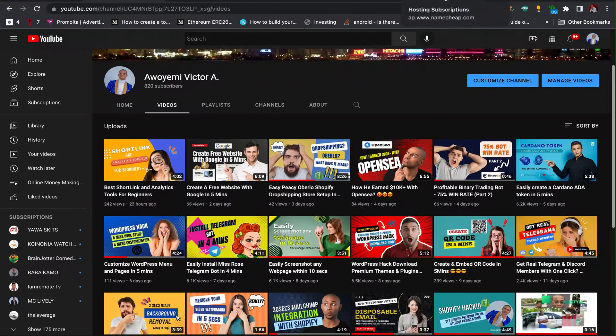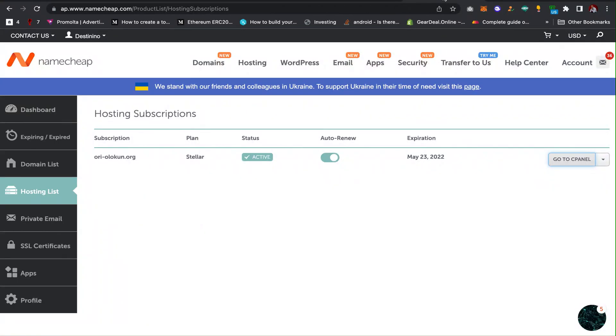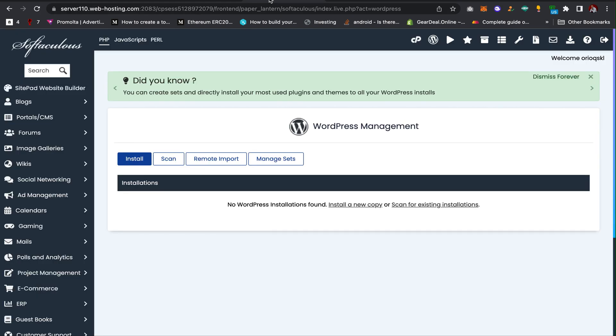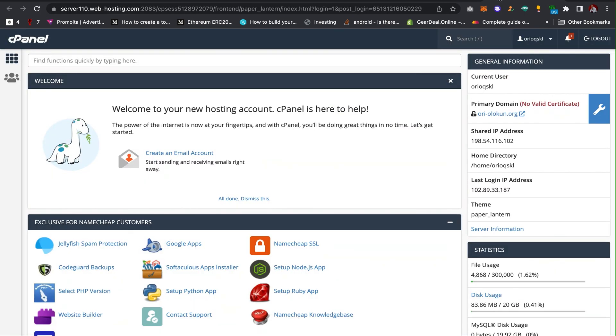So for me, go to cPanel. Your cPanel should look like this.